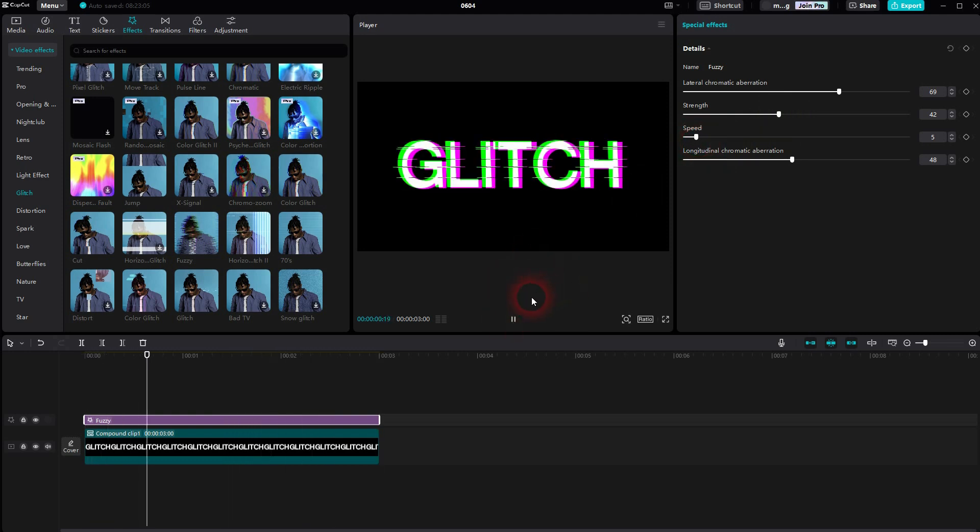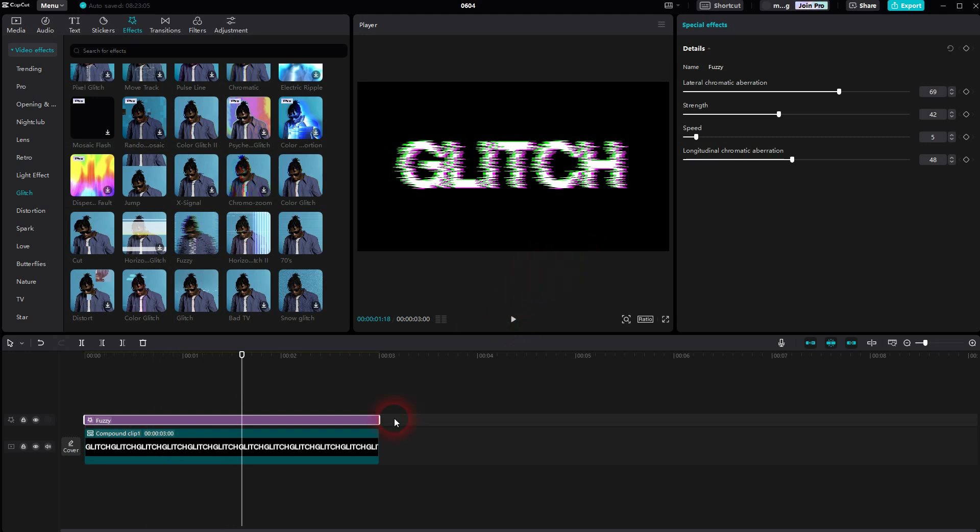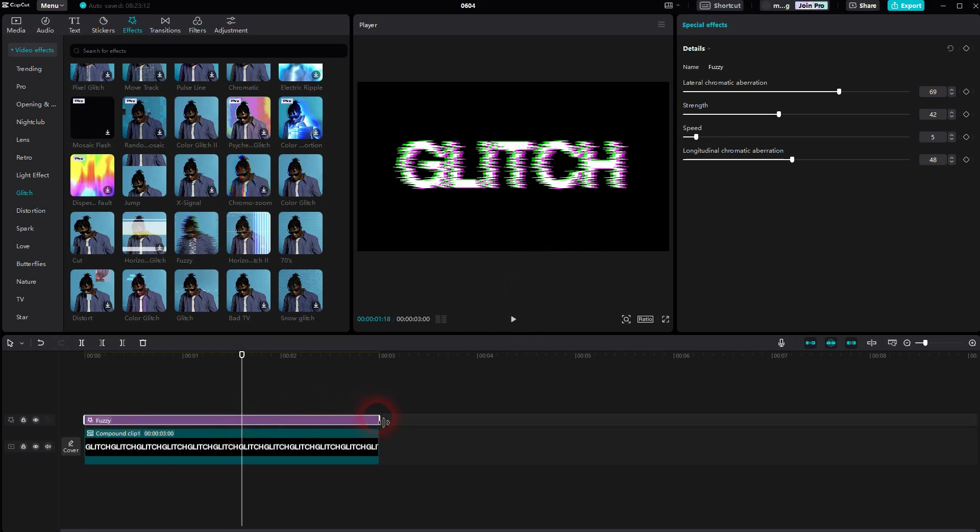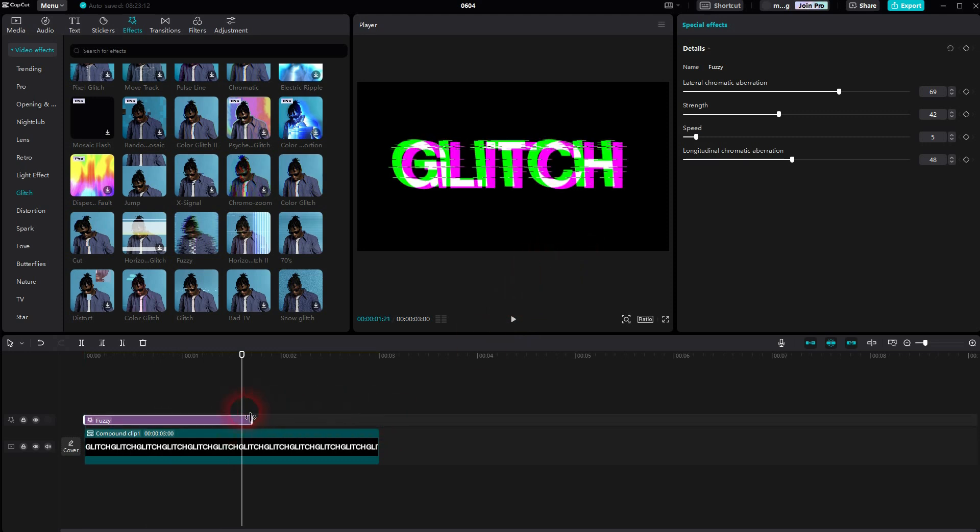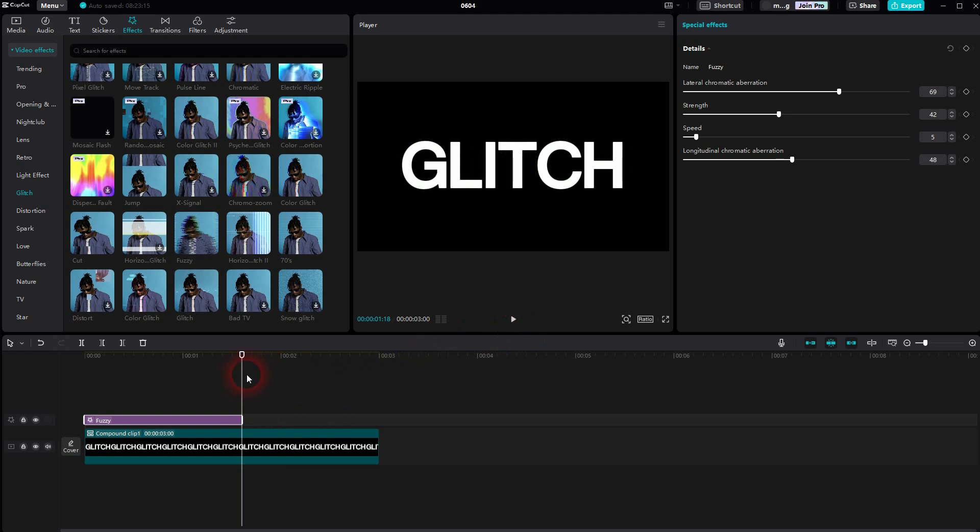What you can also do is create multiple of these blocks. So for this glitch effect, I'll resize this down and adjust the start and end a little bit.